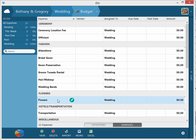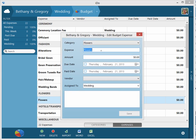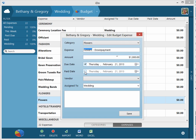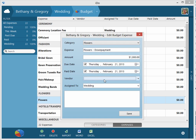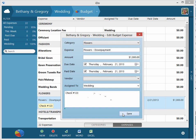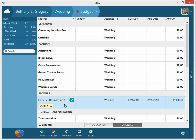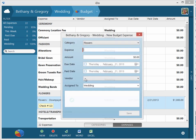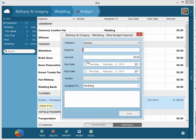So let's modify this entry and call this 'Flowers Down Payment.' We'll say it's $1,000, that's our down payment. It was due today and we paid it. We don't have a vendor - we didn't get to that part yet in our screencast - but you'll be able to add a vendor and associate the florist in this example to here. The note field: we'll put in check number 123, and we'll save it.